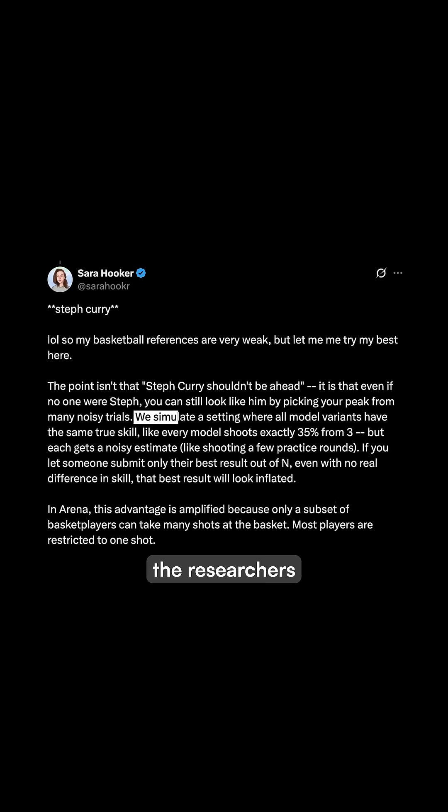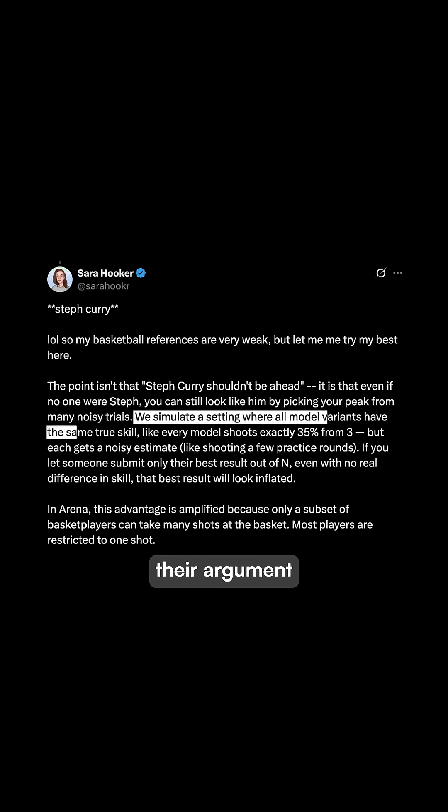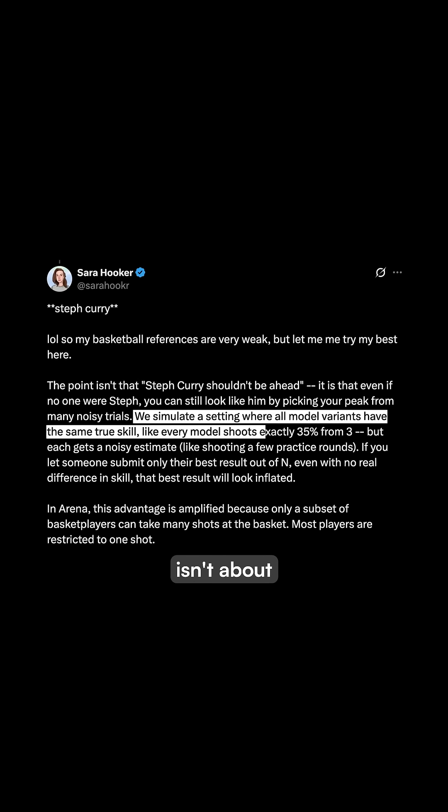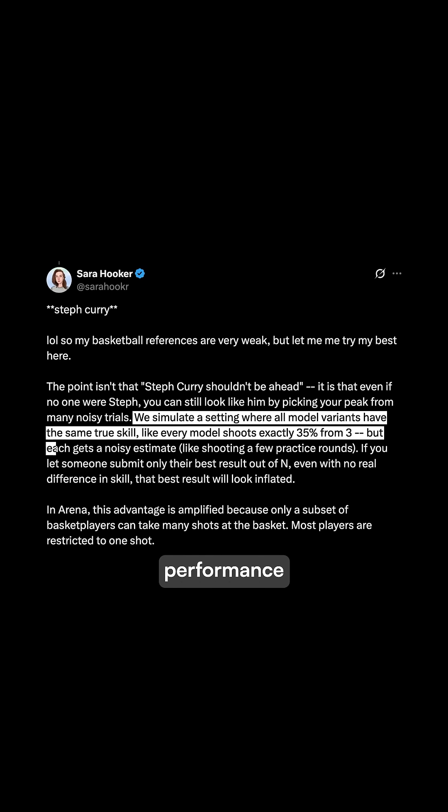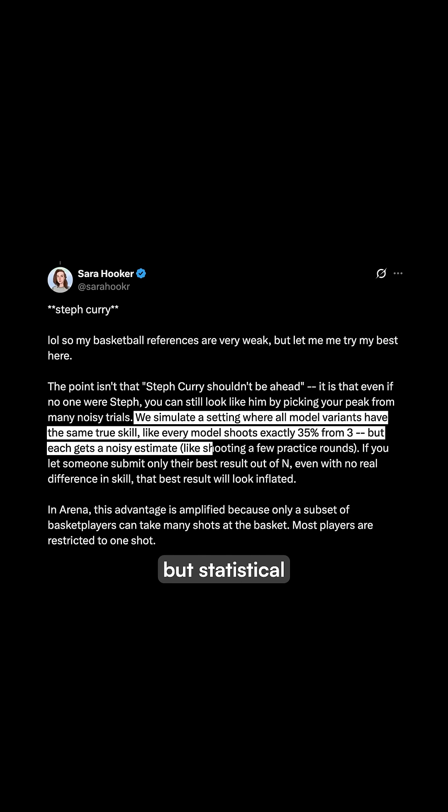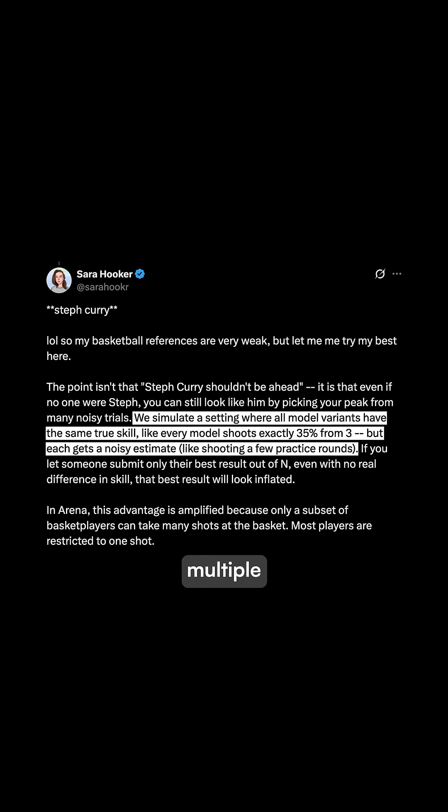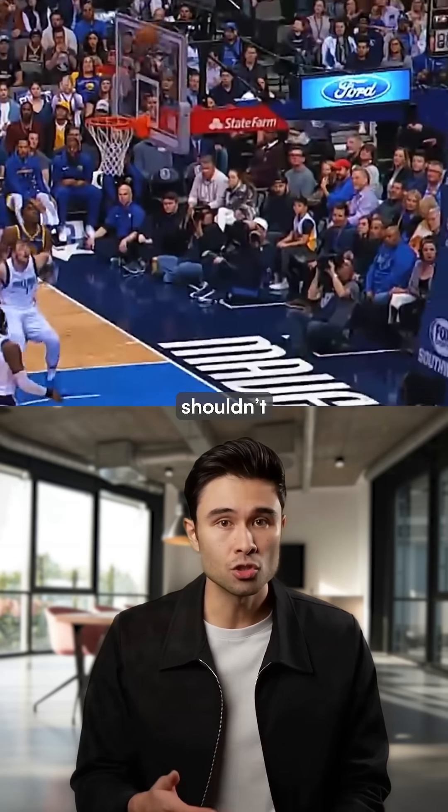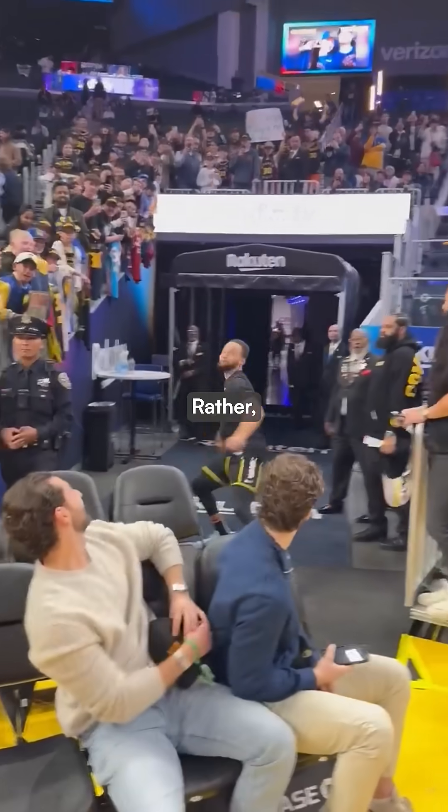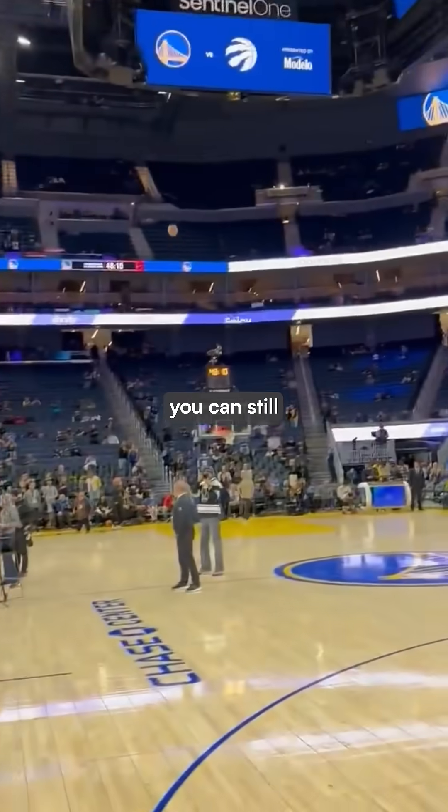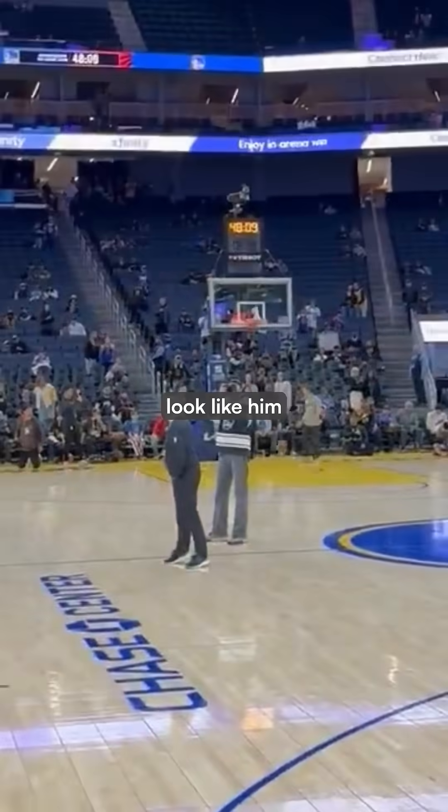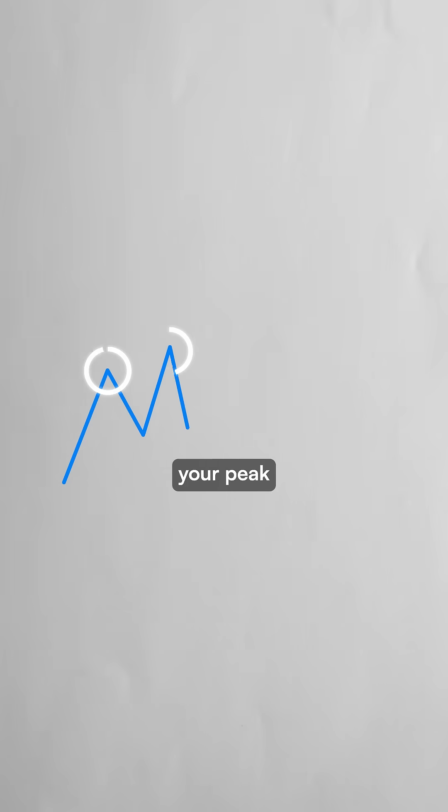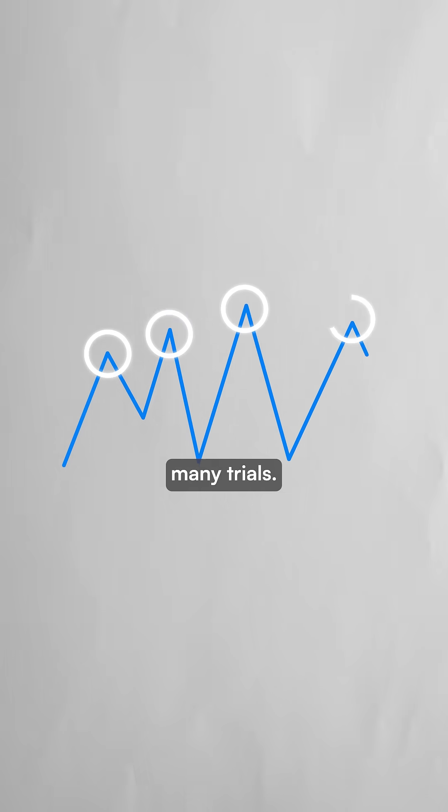In response, the researchers clarify their argument isn't about natural performance, but statistical advantage through multiple attempts. The issue isn't that Steph Curry shouldn't be ahead. Rather, it's that even if no one were Steph, you can still look like him by picking your peak from many trials.